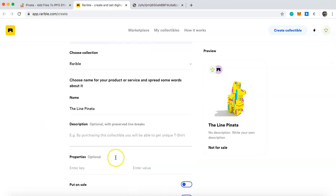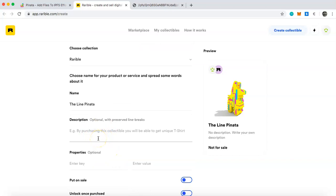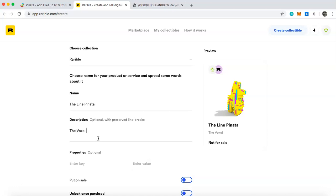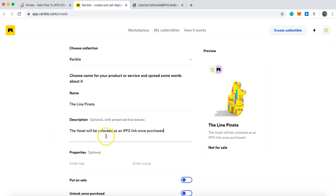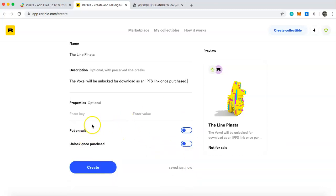Now give it a description — this is important. You'll want to note that the voxel itself will be unlockable once they purchase the NFT. Something like: 'The voxel will be unlocked for download as an IPFS link once purchased.'